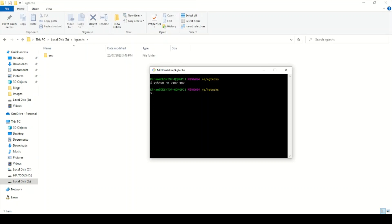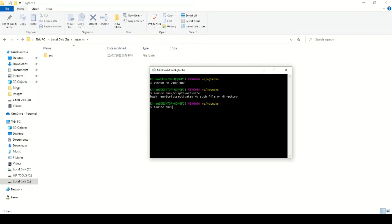Let me activate this environment using: source env/Scripts/activate. This will activate your environment. To create the environment you need to have Python installed on your machine — any version 3.5 or above is fine.